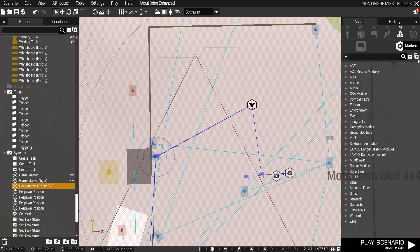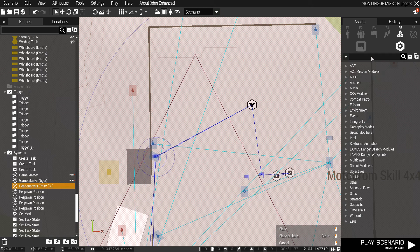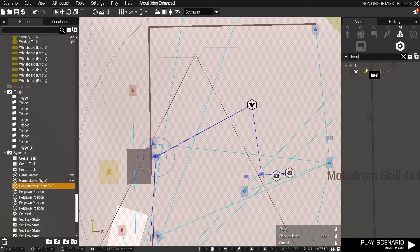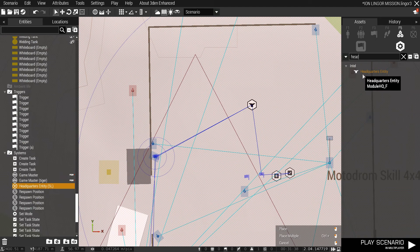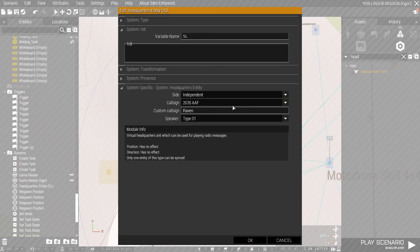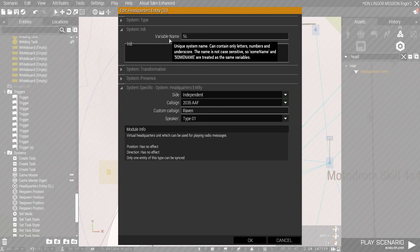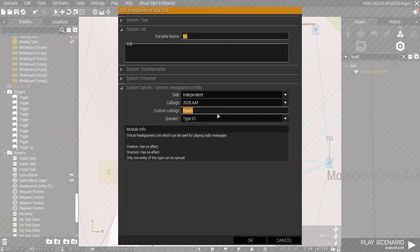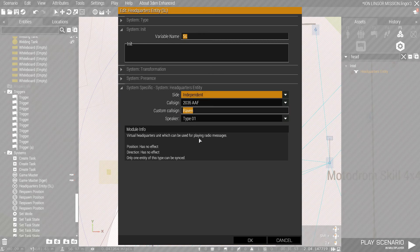We go to systems in Eden, and headquarters entity is what you're looking for. It'll be under Intel. You place down one, you give it a variable name. I'm using SL today. And then a custom call sign. This is what will show up to your players in side chat. And of course, make sure it's on the side that your players will be playing.